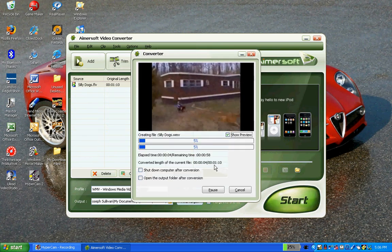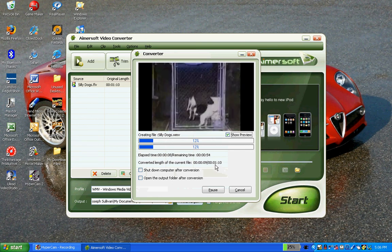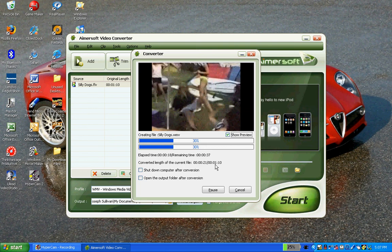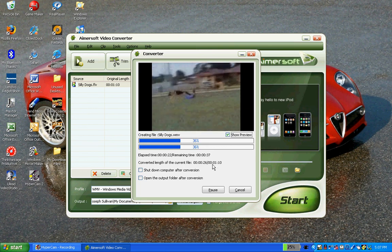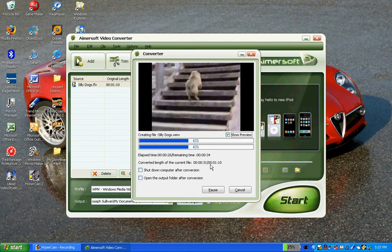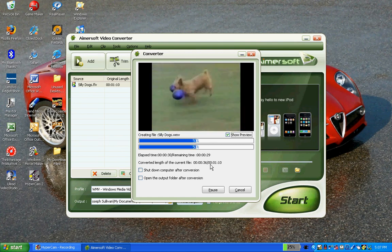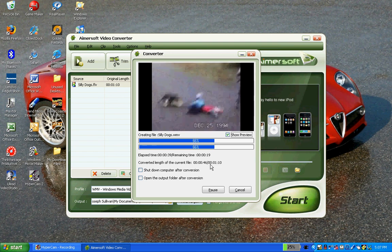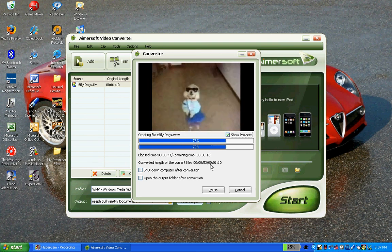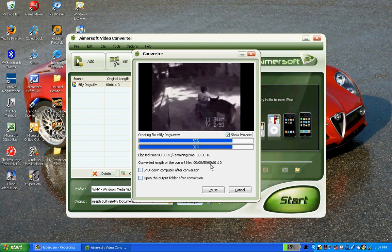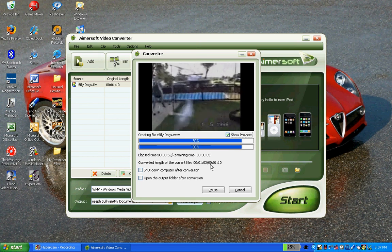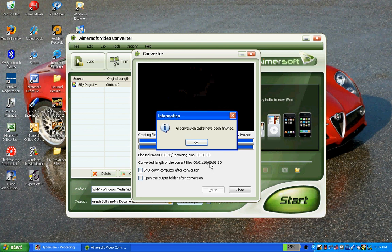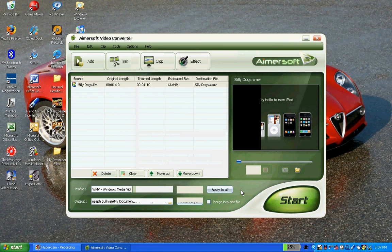And same thing with the audio converter version I have also. So, depending on how long the video is, it's going to take either longer or shorter, or quick. And there we go, it's all finished, ready to be imported into Windows Movie Maker. Have a nice day, everyone.